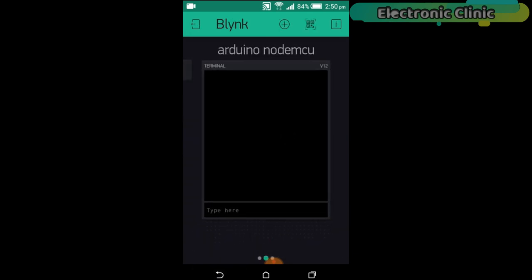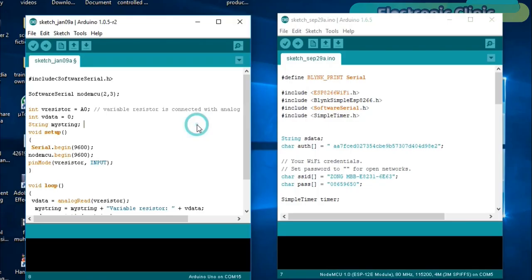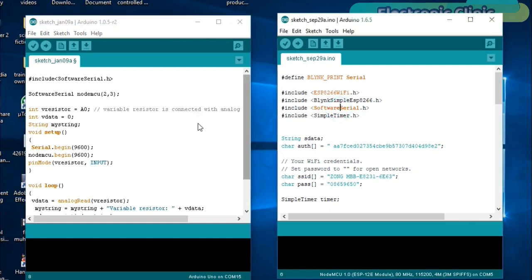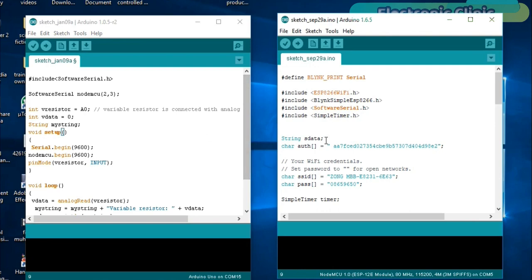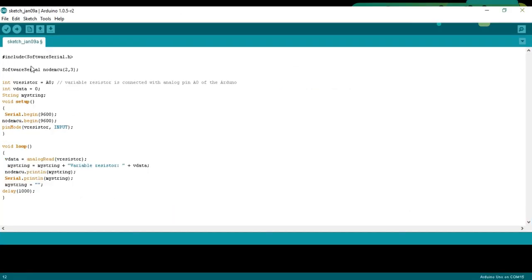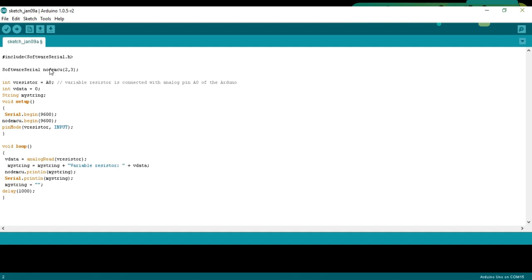Now let's discuss the programming. In this project we are using two sketches, one for the Arduino and the other one for the NodeMCU. So first, let's discuss the Arduino programming. We start with hash include SoftwareSerial.h. Hash include means that this is a preprocessor directive and .h means that this is a header file. So with the help of this, you can make multiple serial ports. So let's define a serial port with the name NodeMCU on pin number 2 and pin number 3 of the Arduino. So after serial NodeMCU 2,3 pin number 2 is the RX and pin number 3 is the TX.